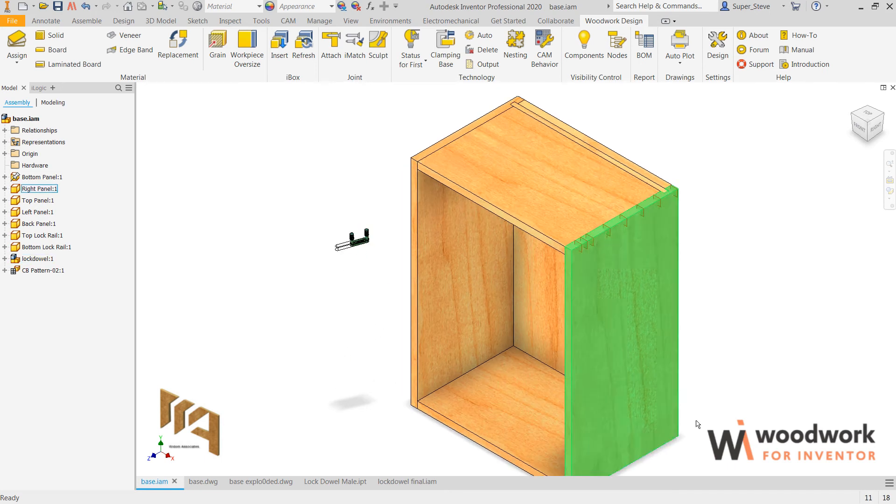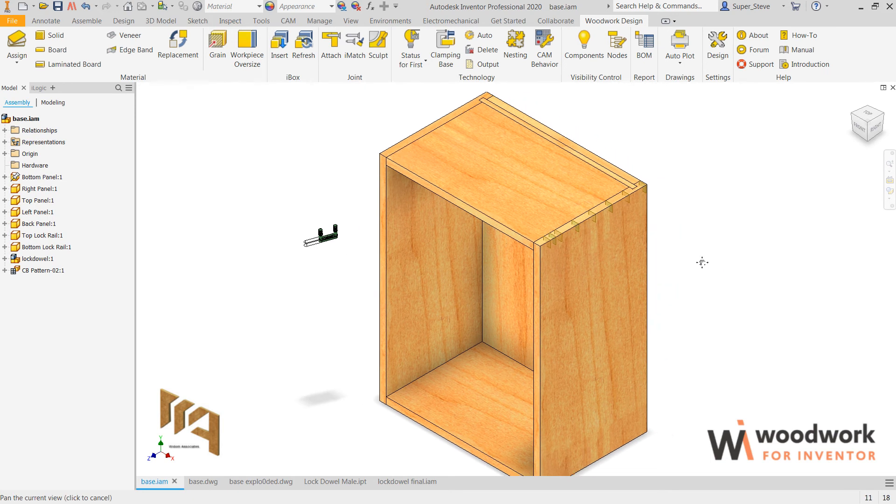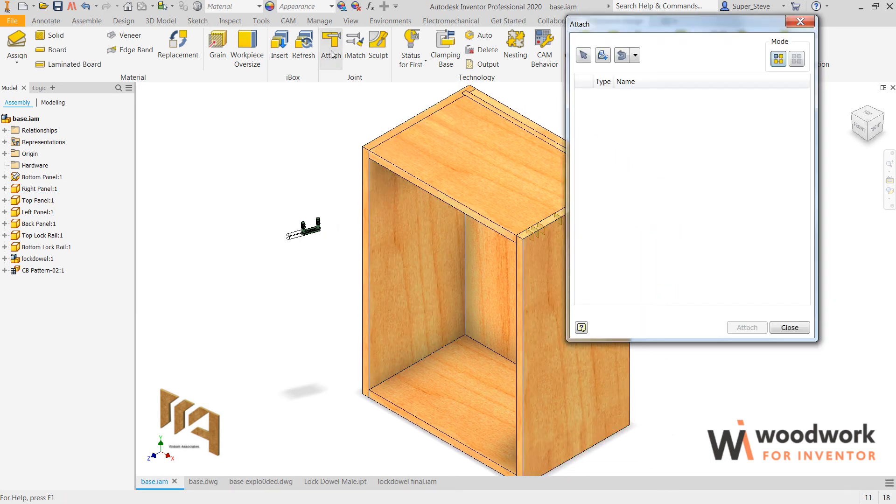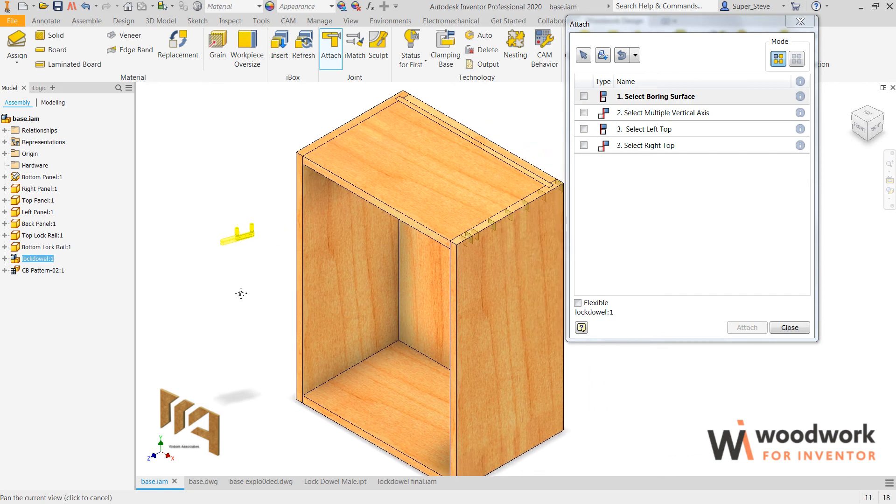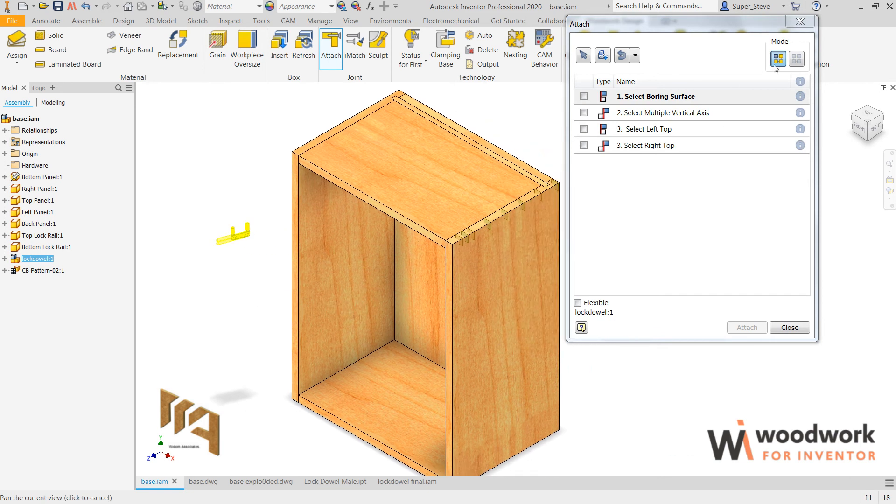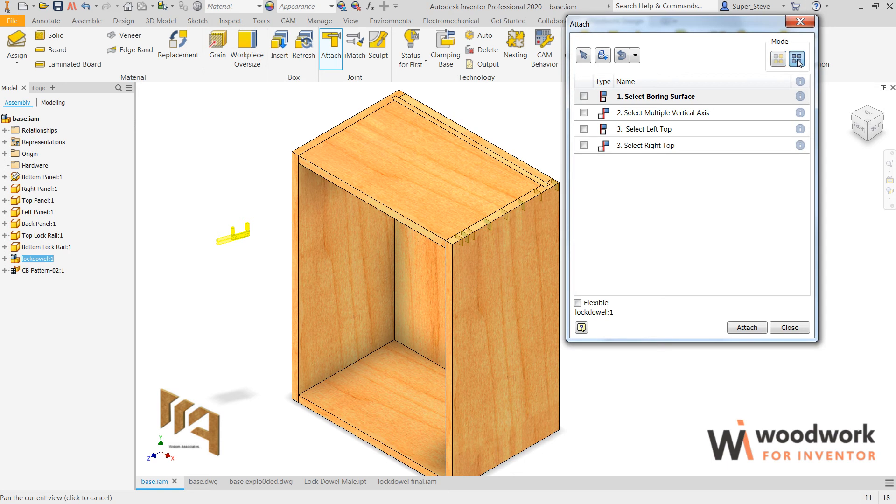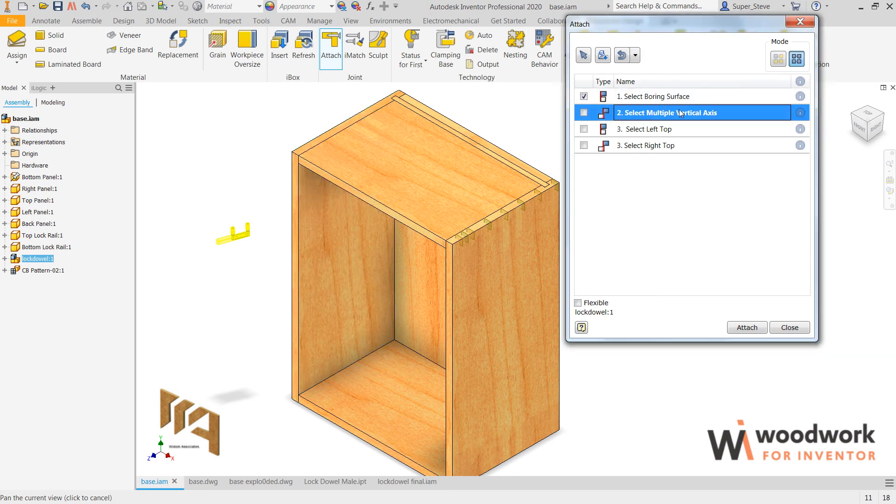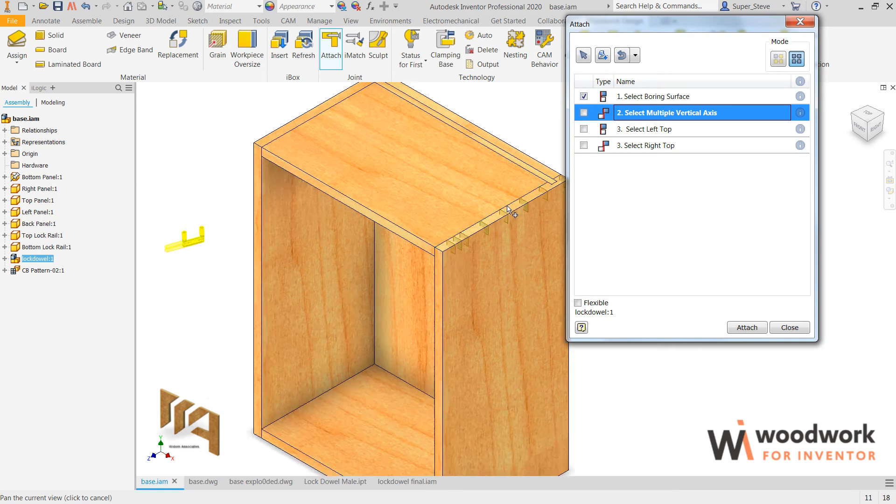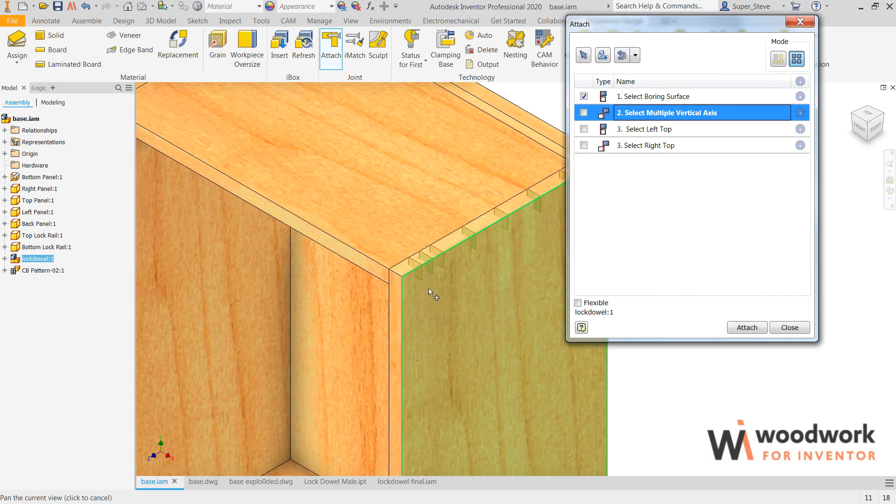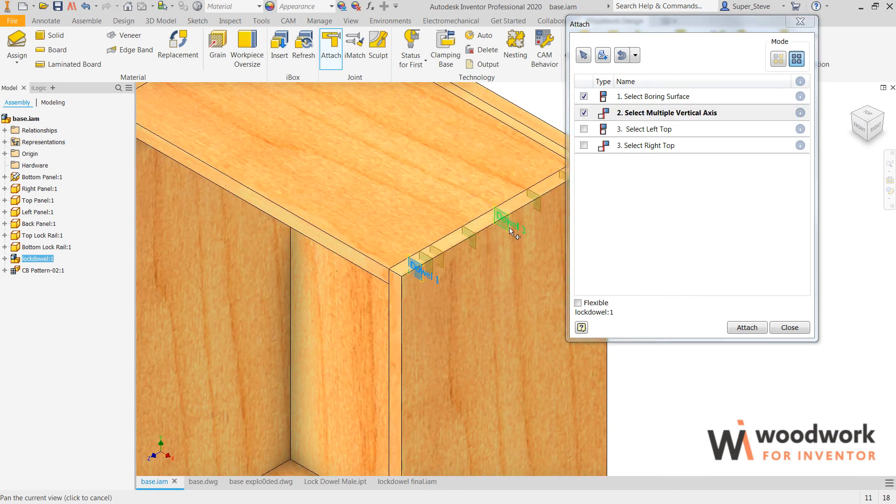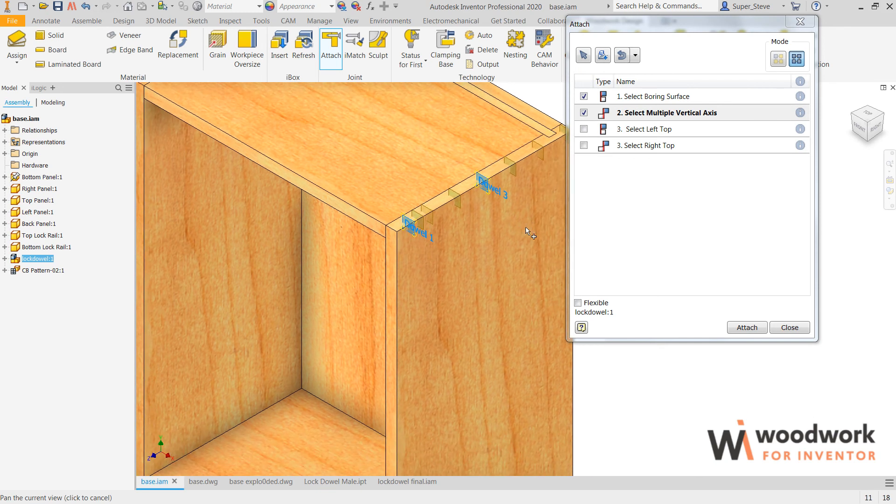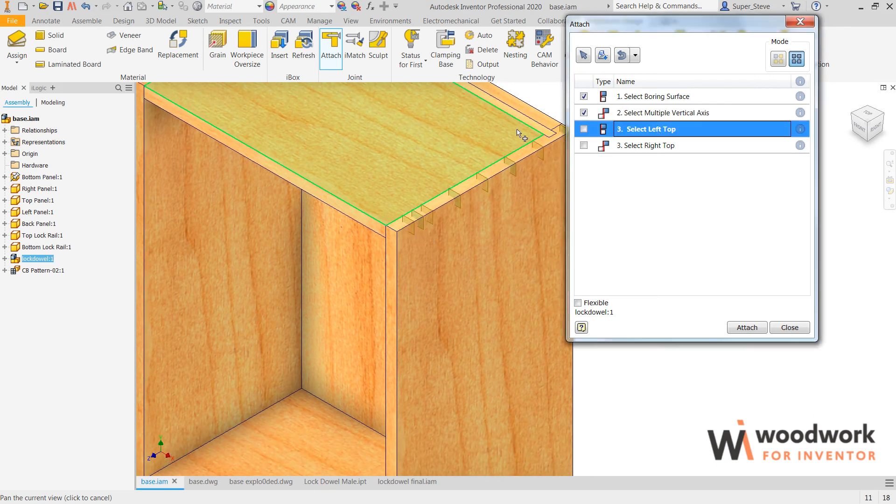To take these lock dowels and attach them to the cabinet itself, again simple task using the attach tool. You can put one at a time in or multiples. I'm going to use multiples, so it says select the boring surface, which of course will be here, select the vertical axis or work planes, and I'll pick the first one and the third one so that it'll be an interval of 32 mil.